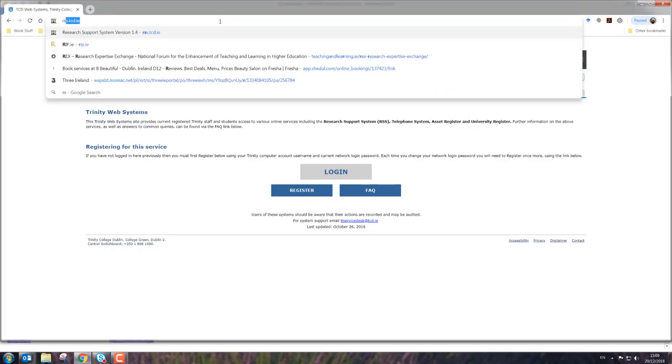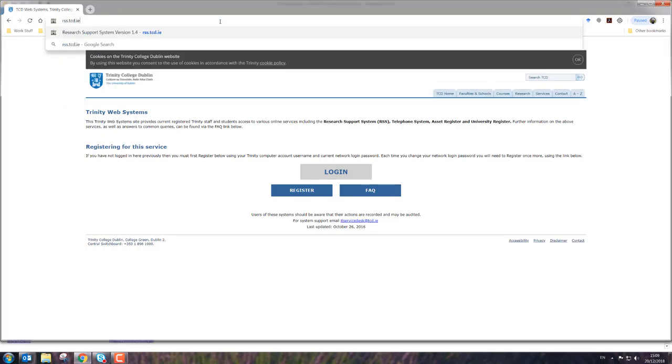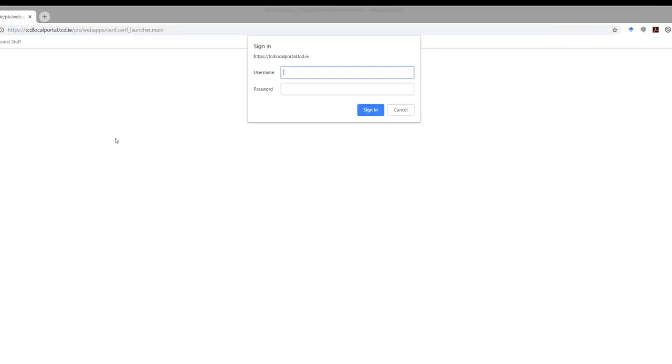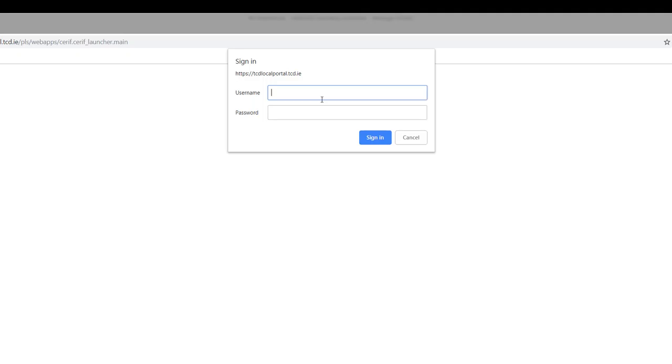So in this session we're going to look at uploading a research paper to your research profile on the Trinity system.